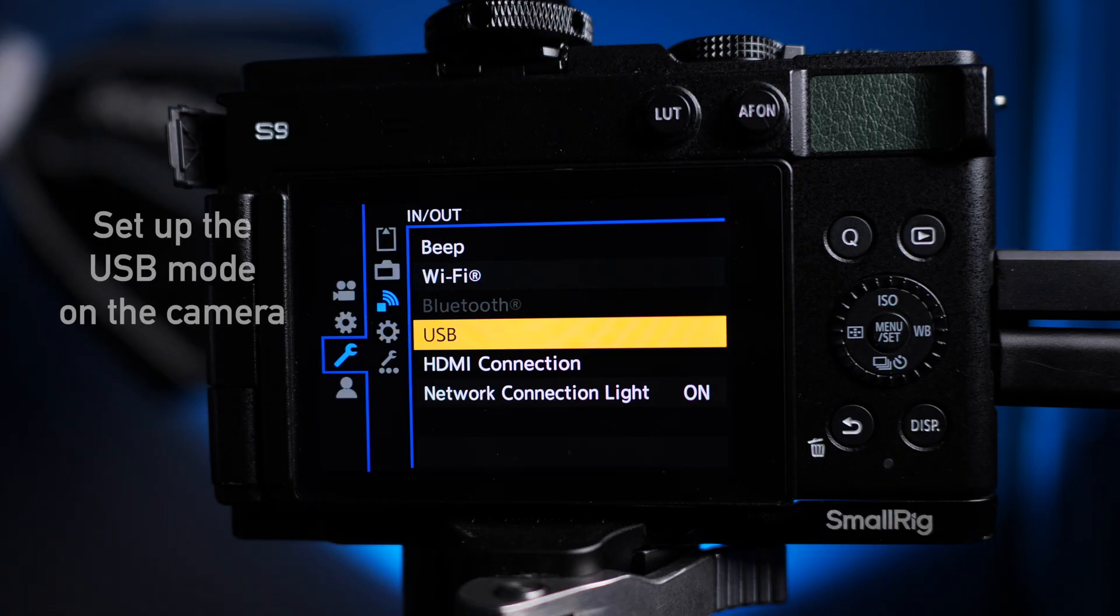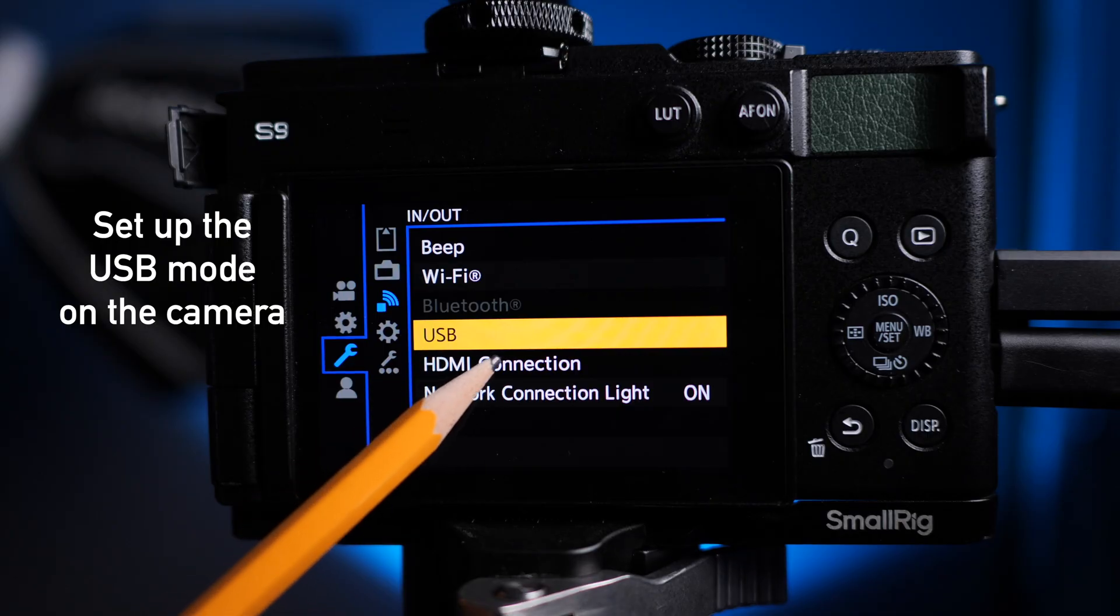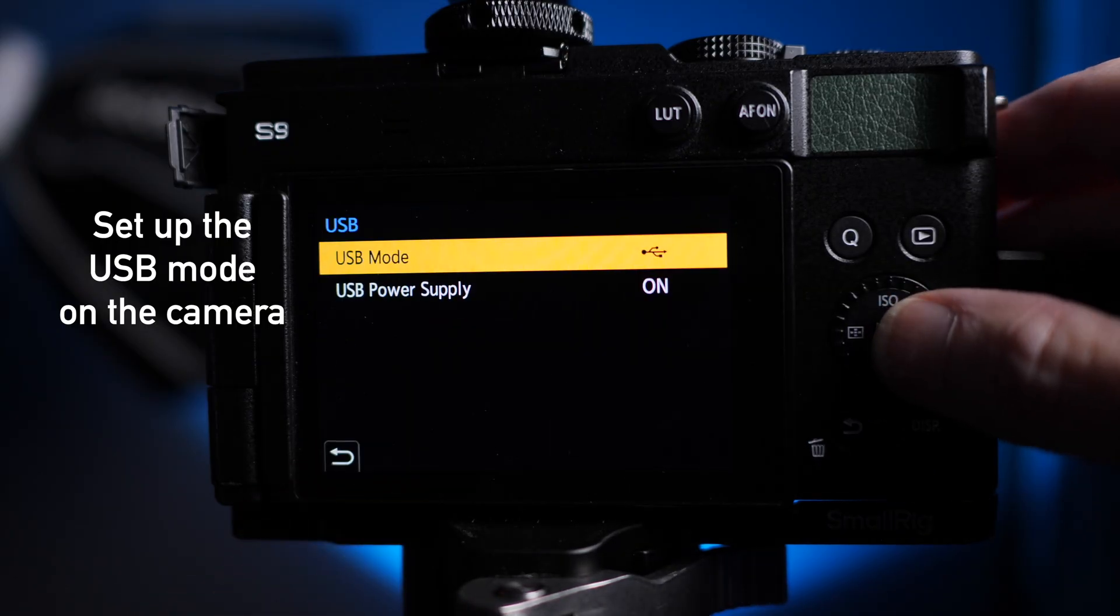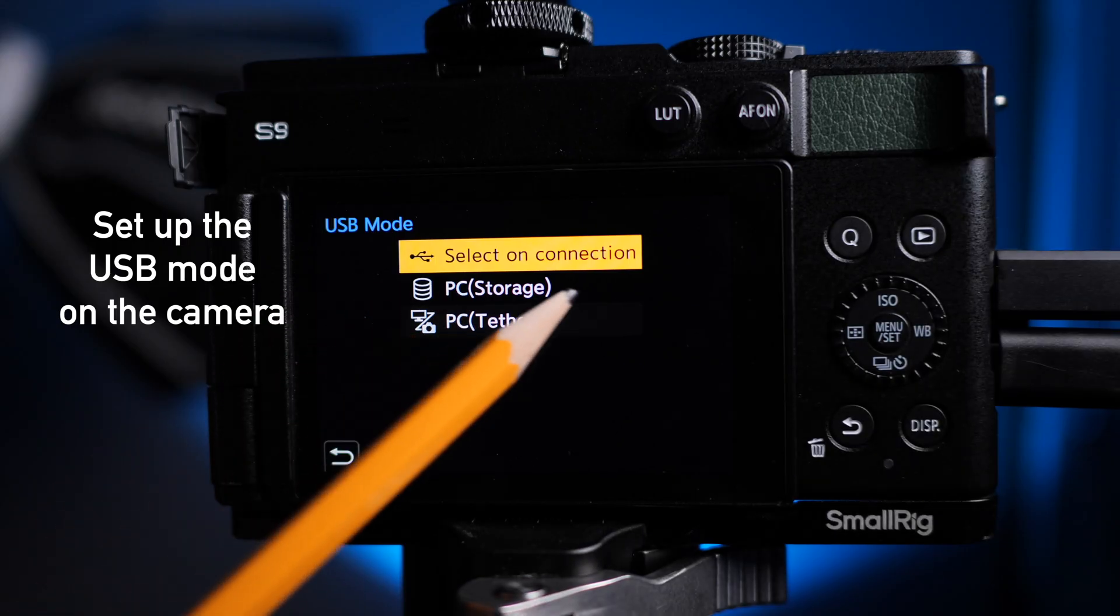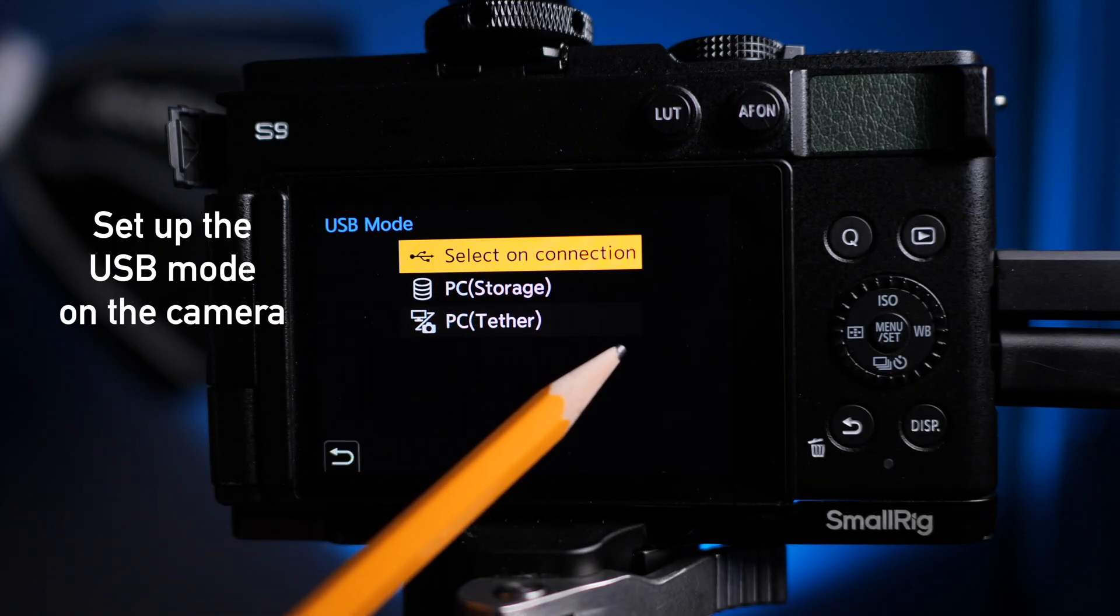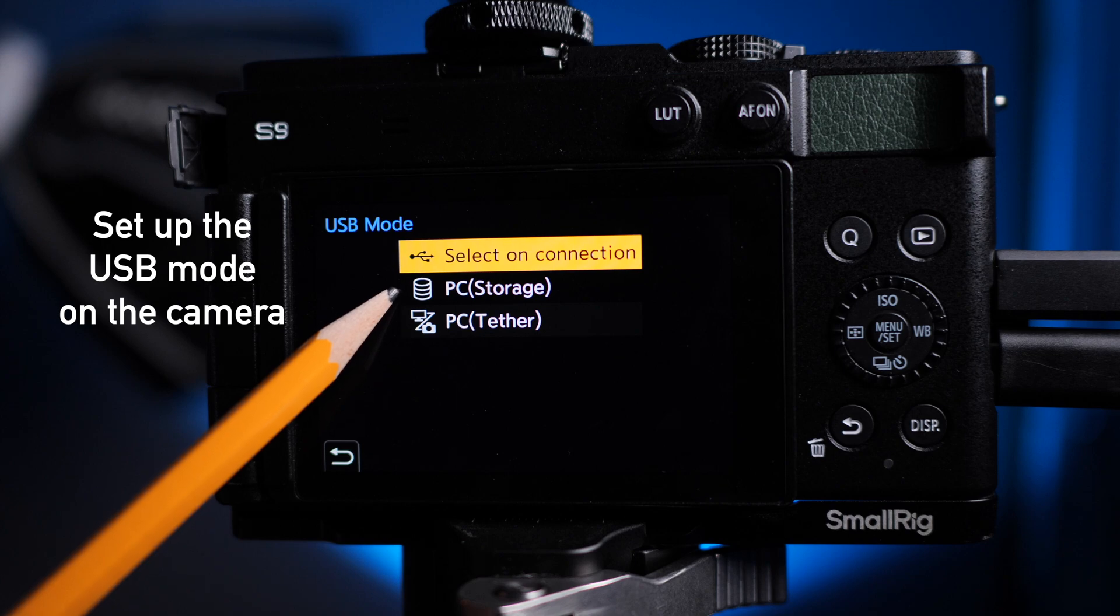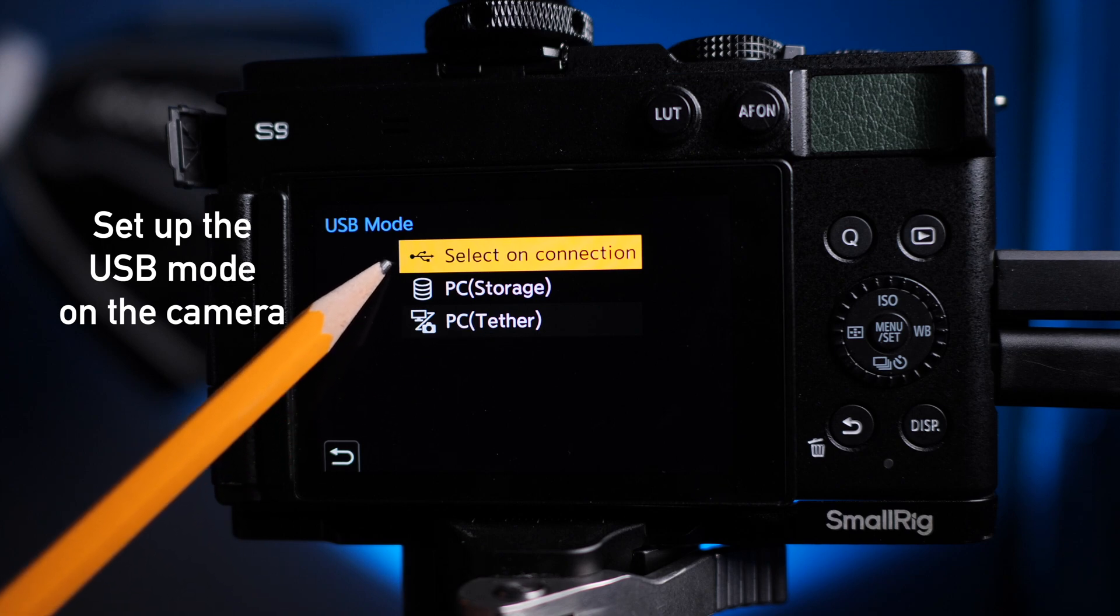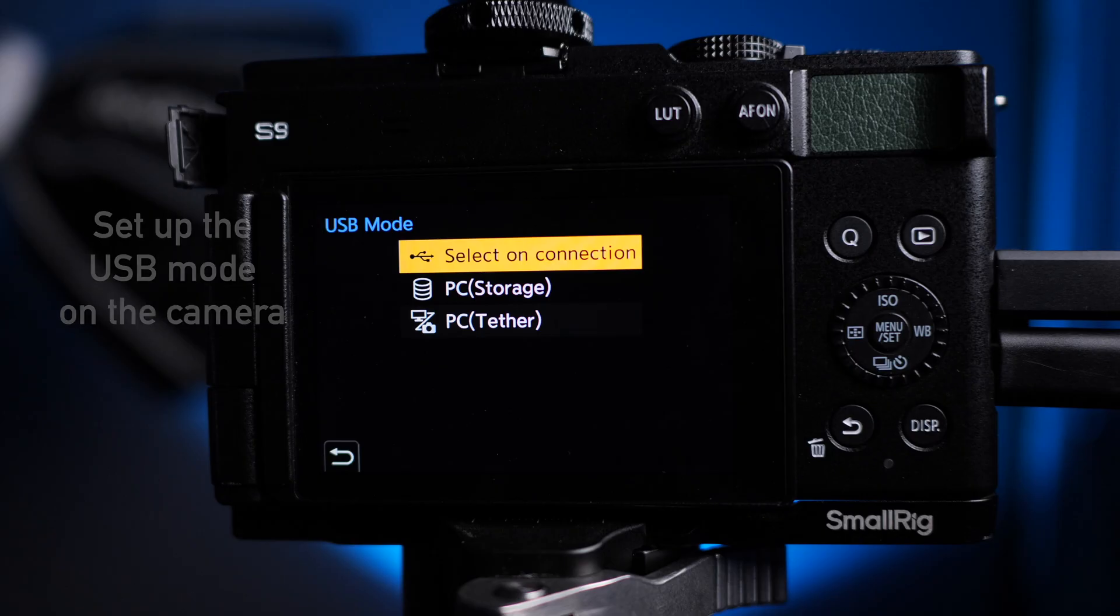When you're setting up Tether you also have to set up your USB mode and in this case USB and what I like to do is select on connection because sometimes you like to go to storage. So PC Tether or PC storage is the choice on the Lumix S9.